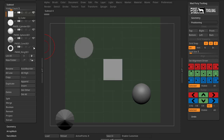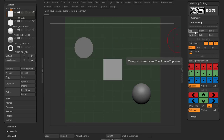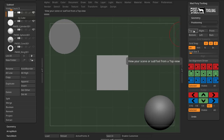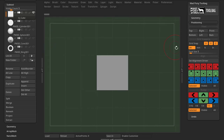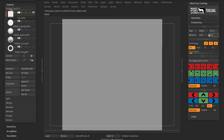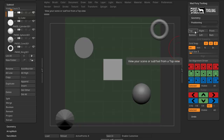If you remove some subtools and press Top again, it frames all visible subtools in the selected view. If only one subtool is selected and you press Top view, it frames just that subtool. These buttons are quite handy when trying to go to a specific view and frame everything visible at the same time.